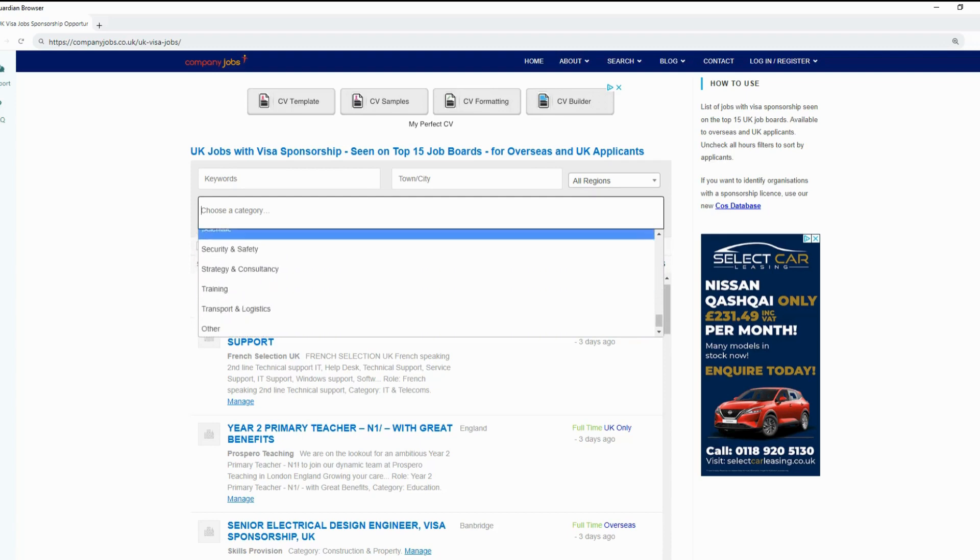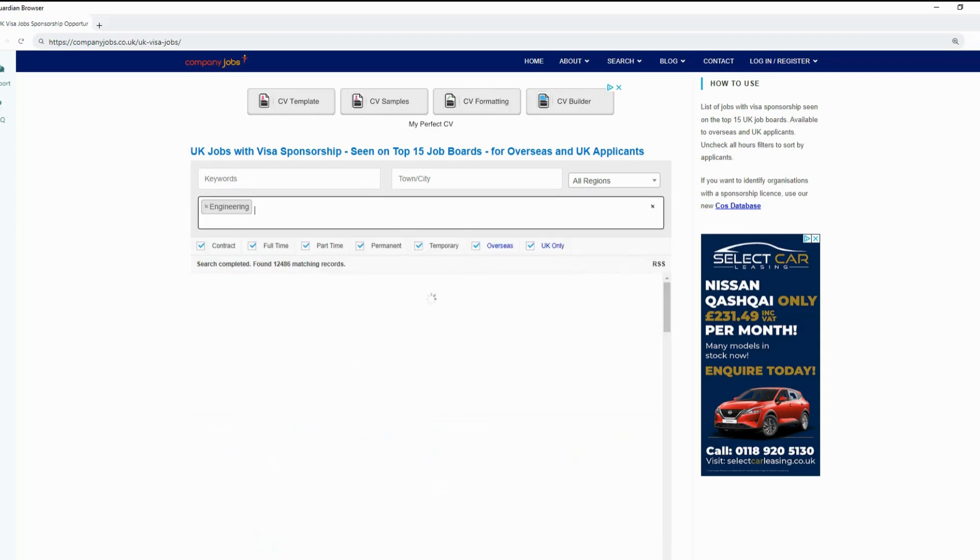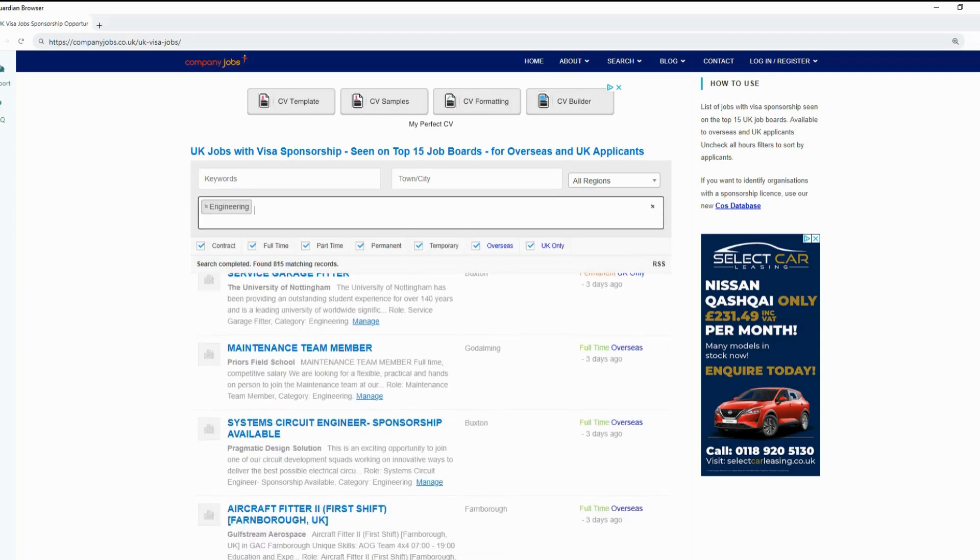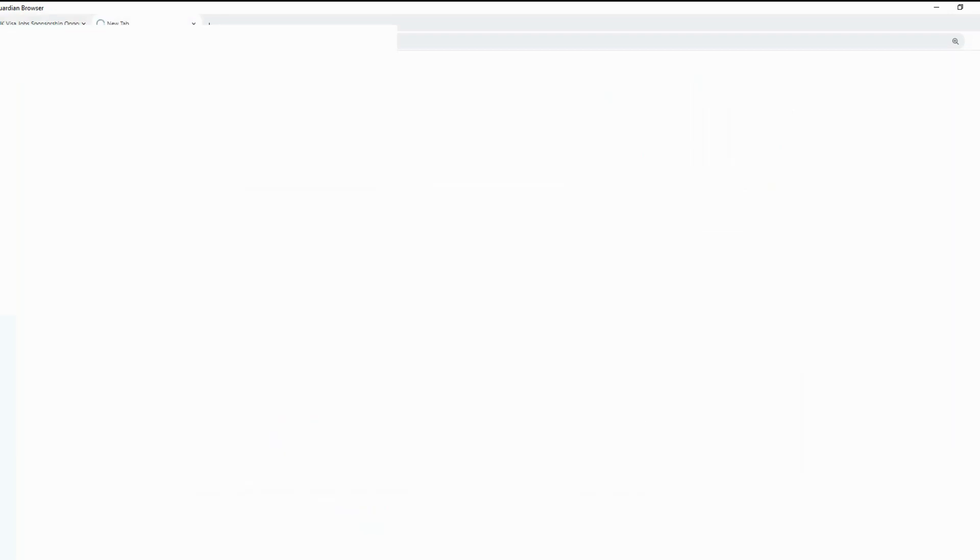At the top of the page, you can find a dialog box to enter keywords, town or city which you are interested in, region you want to work, and the category of the jobs you are interested in.